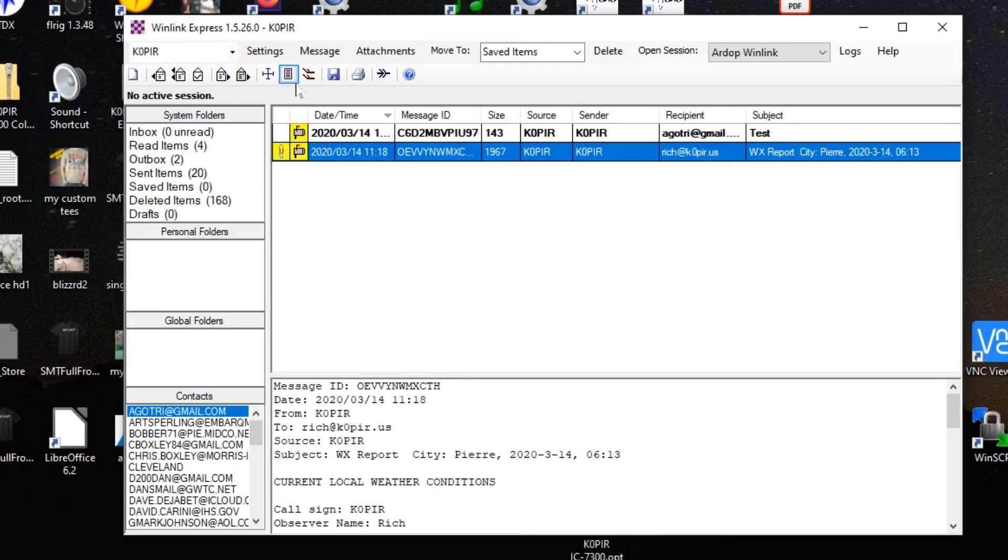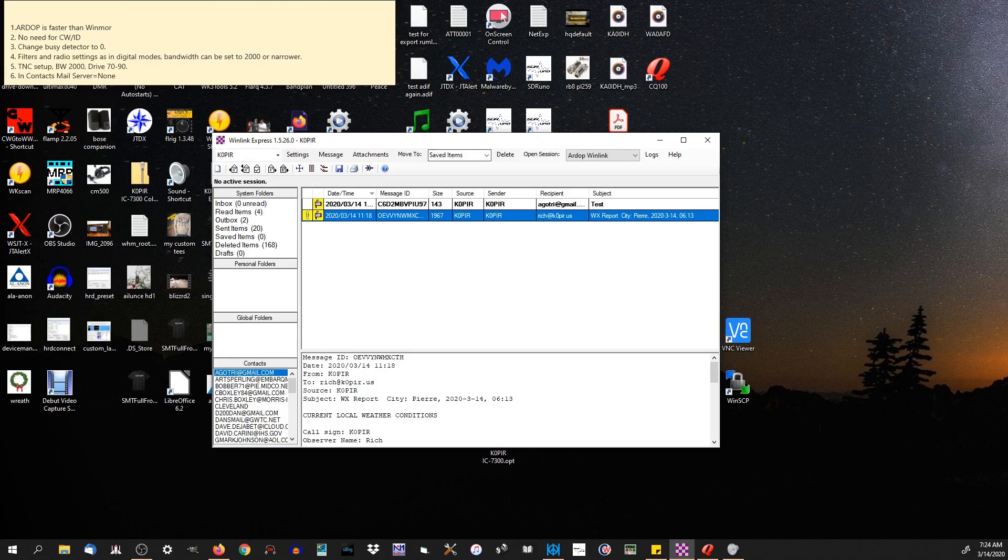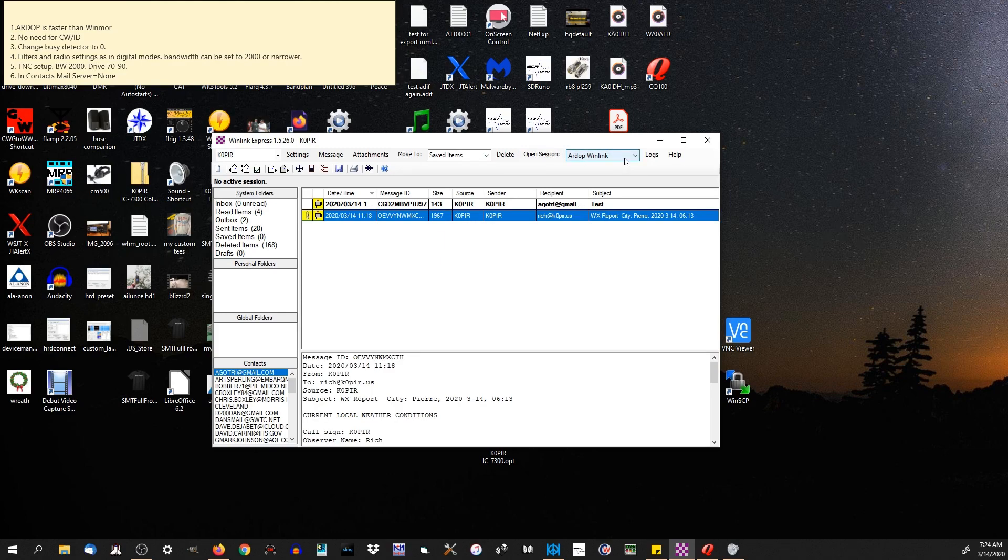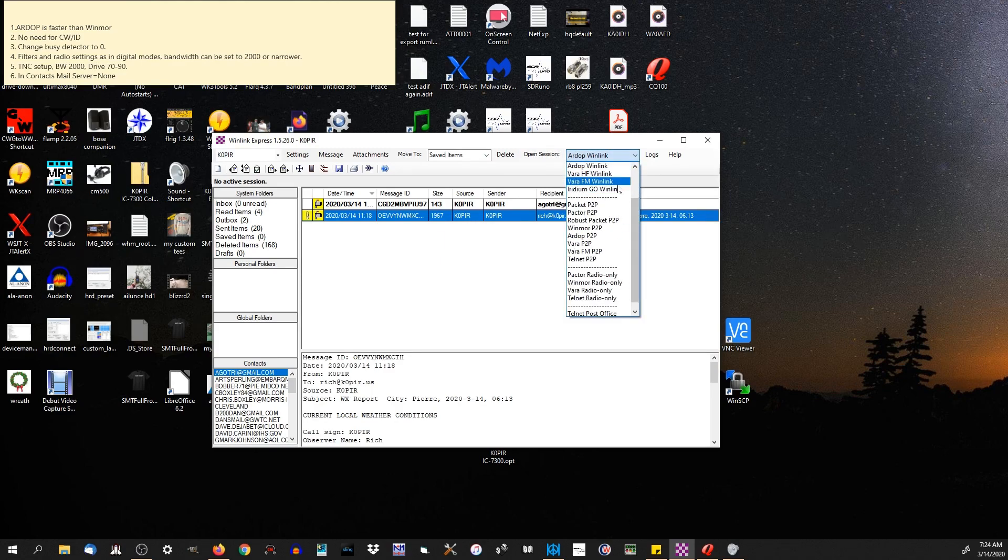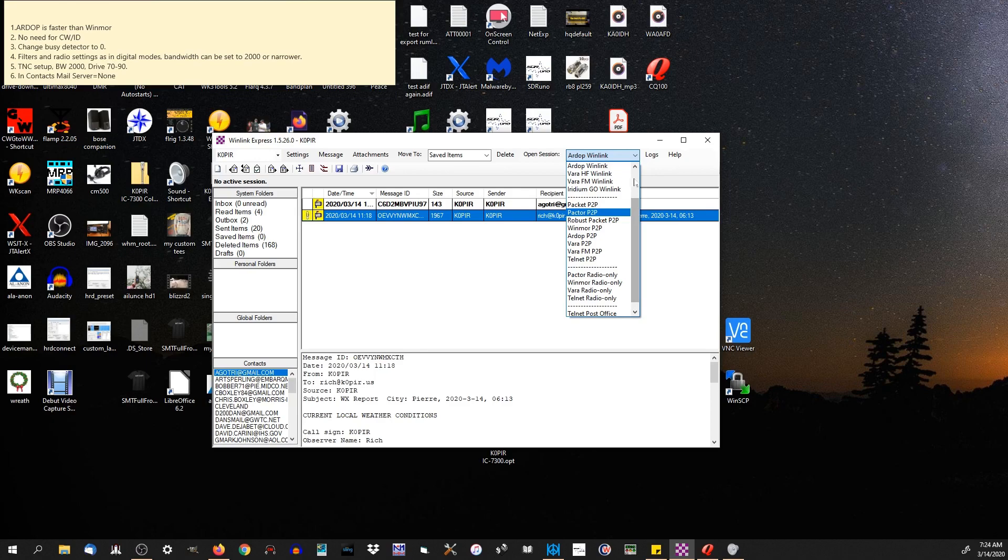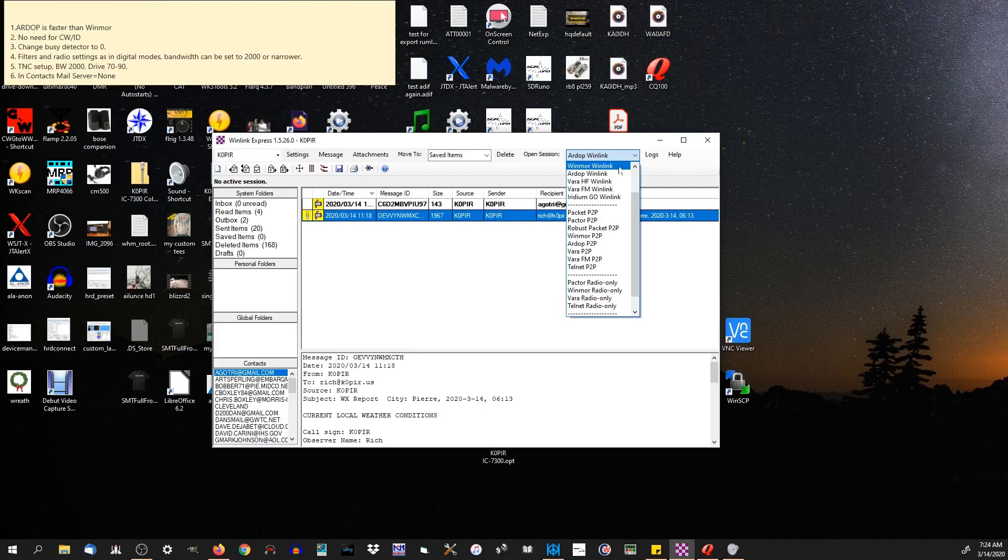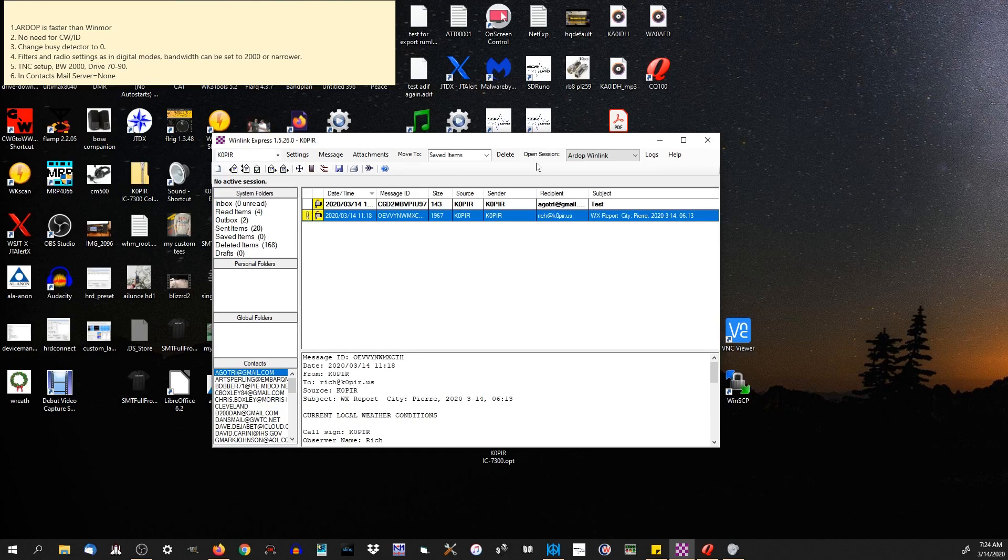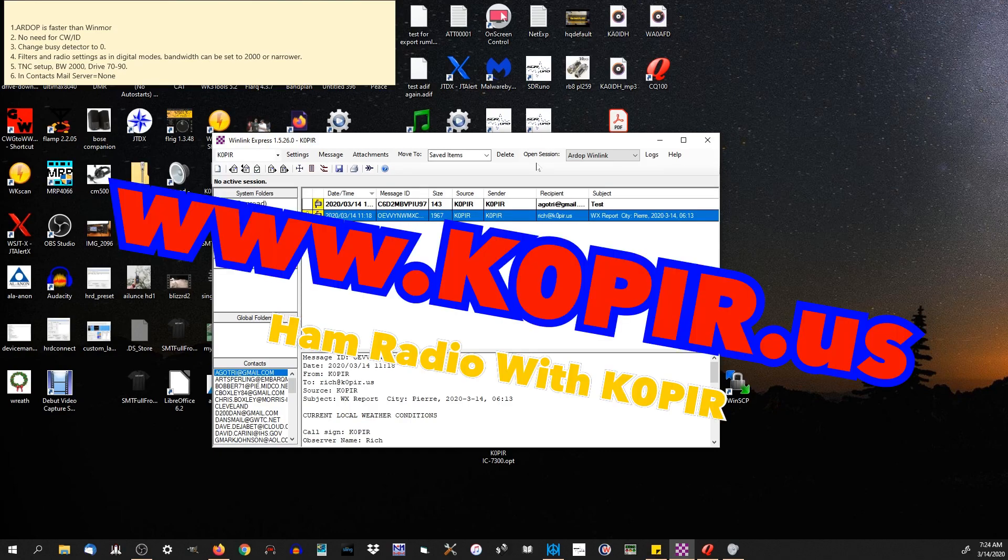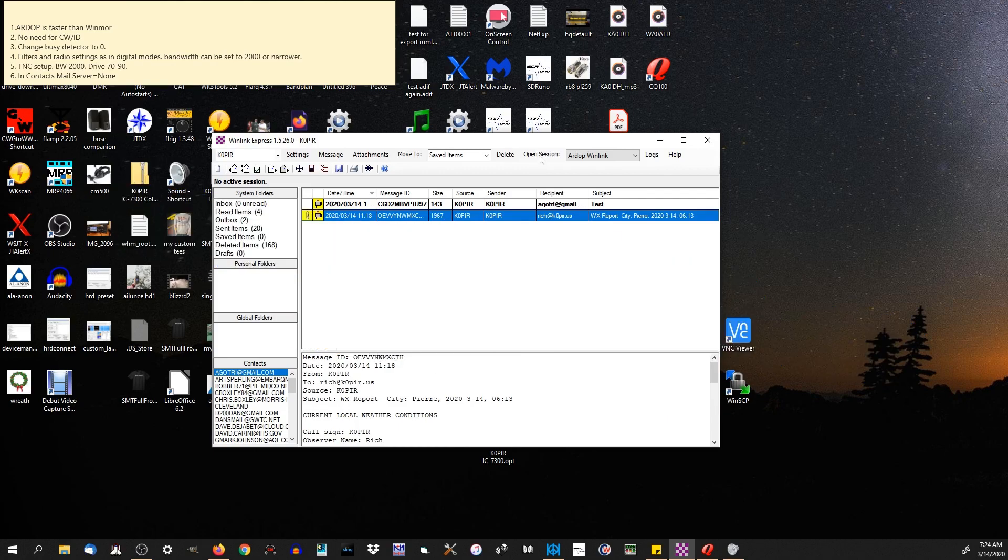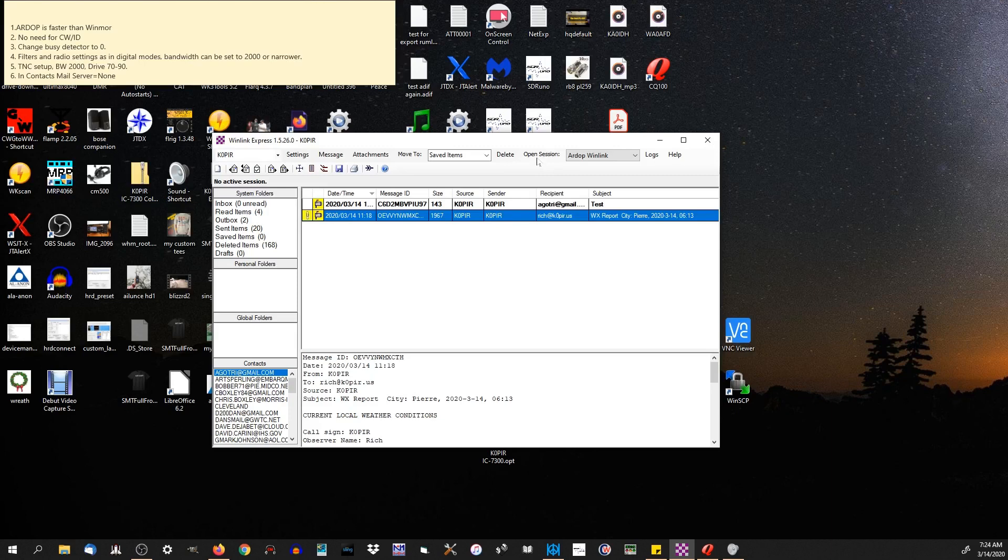After you create an email, you want to go over and open a session. I'm using RDOP. A lot of people have been using Winmore, and Winmore works fine, it's just slower. I've been using RDOP because it's a little bit faster, a little bit more robust. I'll put a link to the description of RDOP below. You can go to the website and read about it. The next thing you want to do is open up a session.